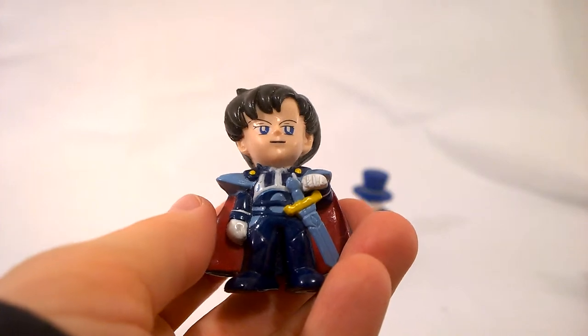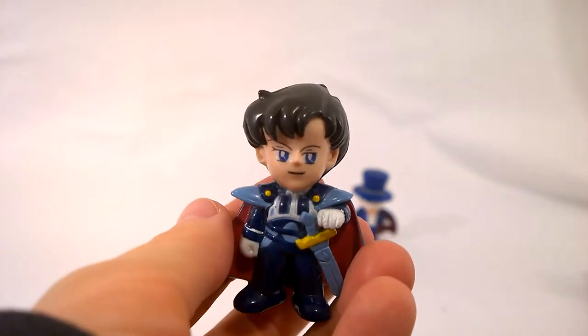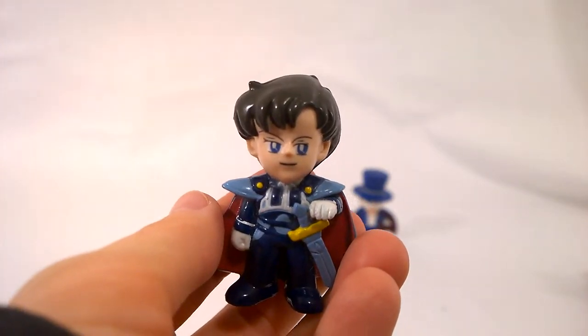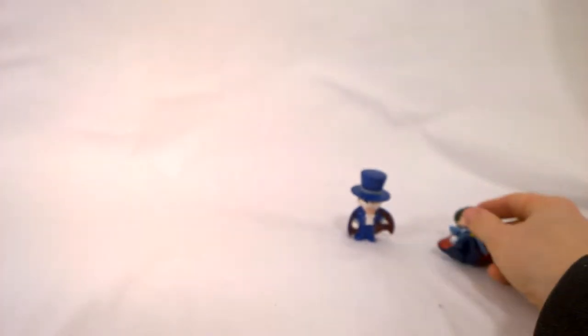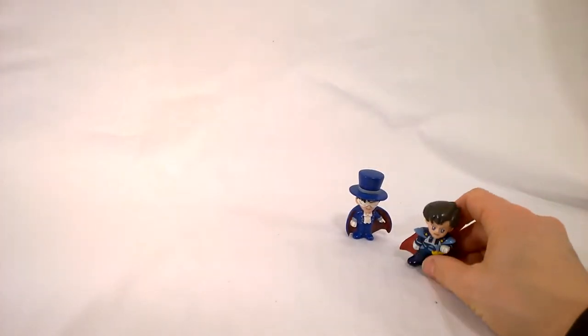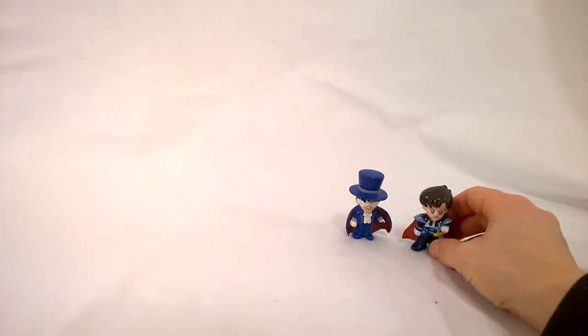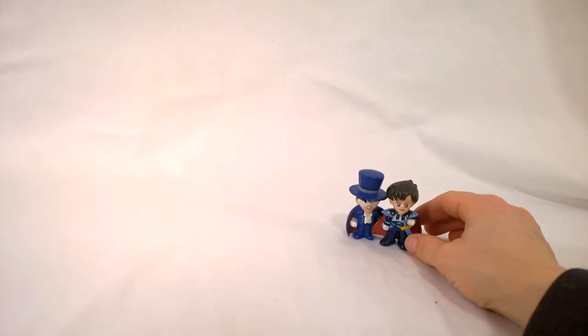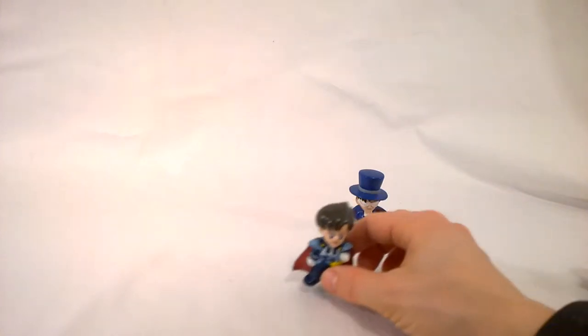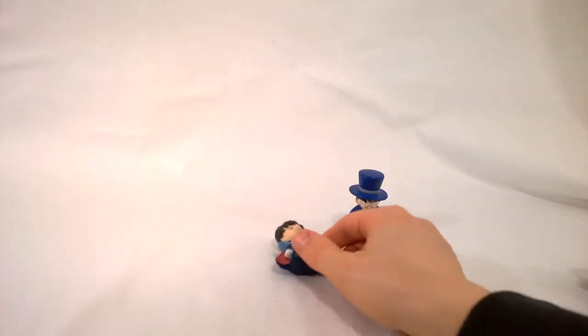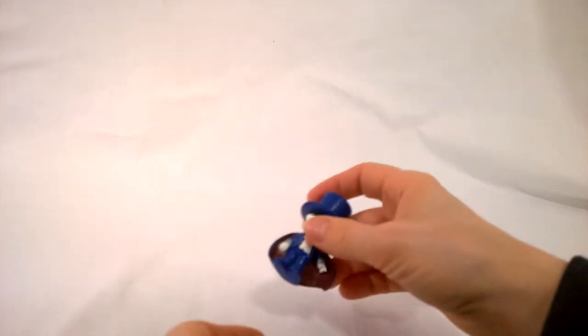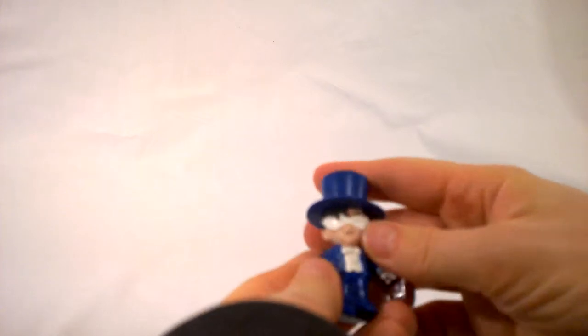I really liked having this figure, especially because there was a Serenity one that I had as well. I've sort of been hanging on to him with the Petit Charas, because I don't have an Endymion yet. He doesn't really stand on his own, so I usually lean him up against another one.